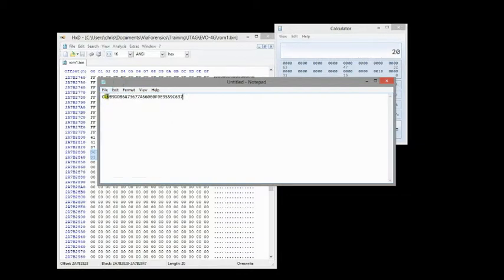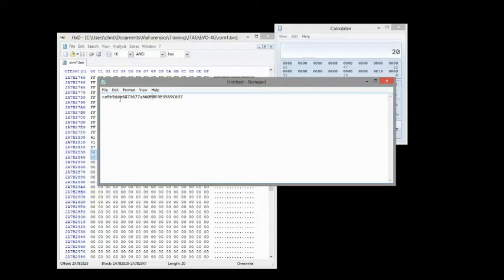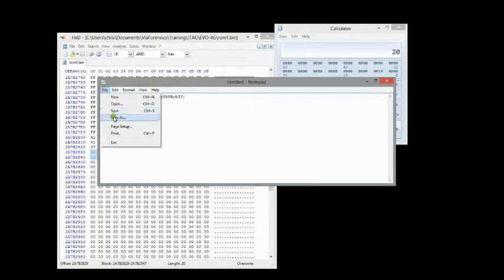This is just a function of Hashcat. If you're using a different utility to convert this or eventually run brute force, you may not have to do this, but we're just converting these all lowercase. And then we're going to put a colon at the end again to separate the MD-5 from the hash. We're going to save this one as hash 2. And save that.